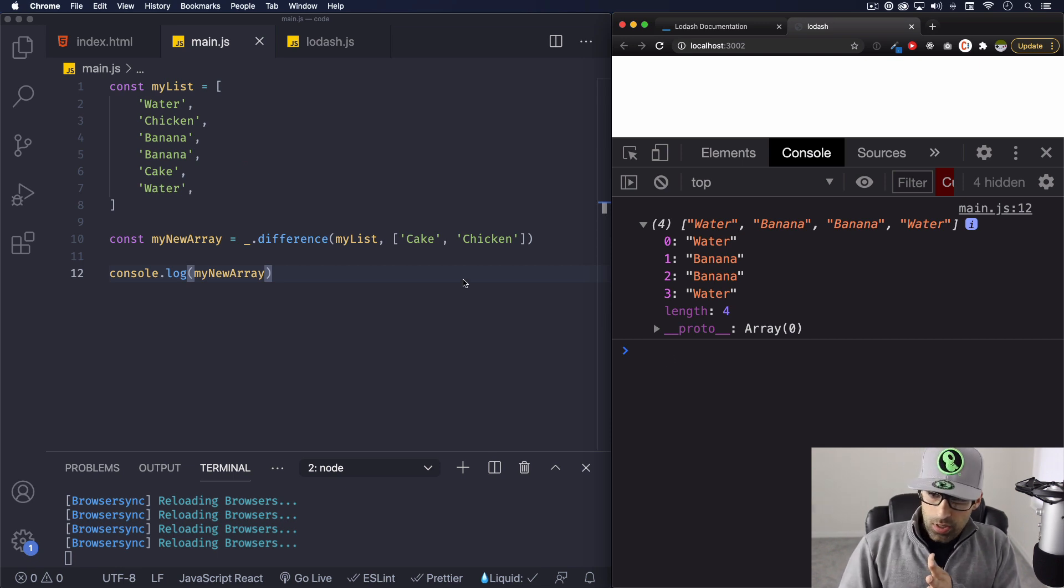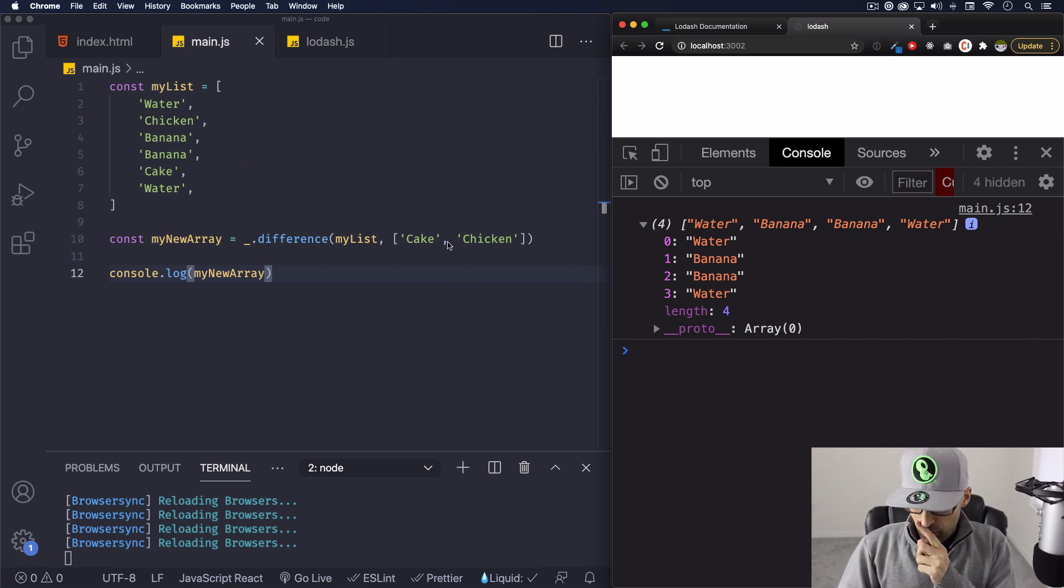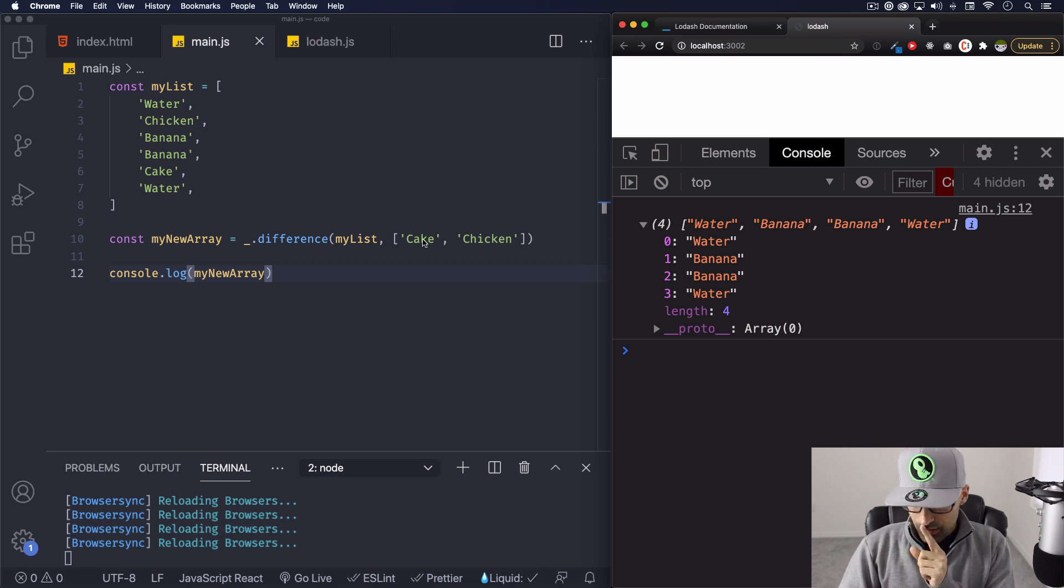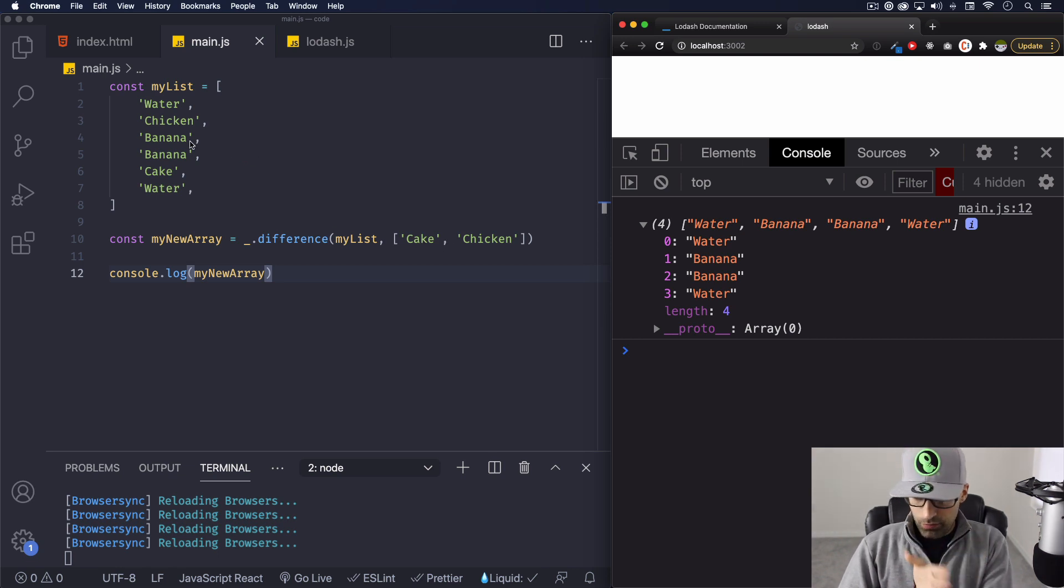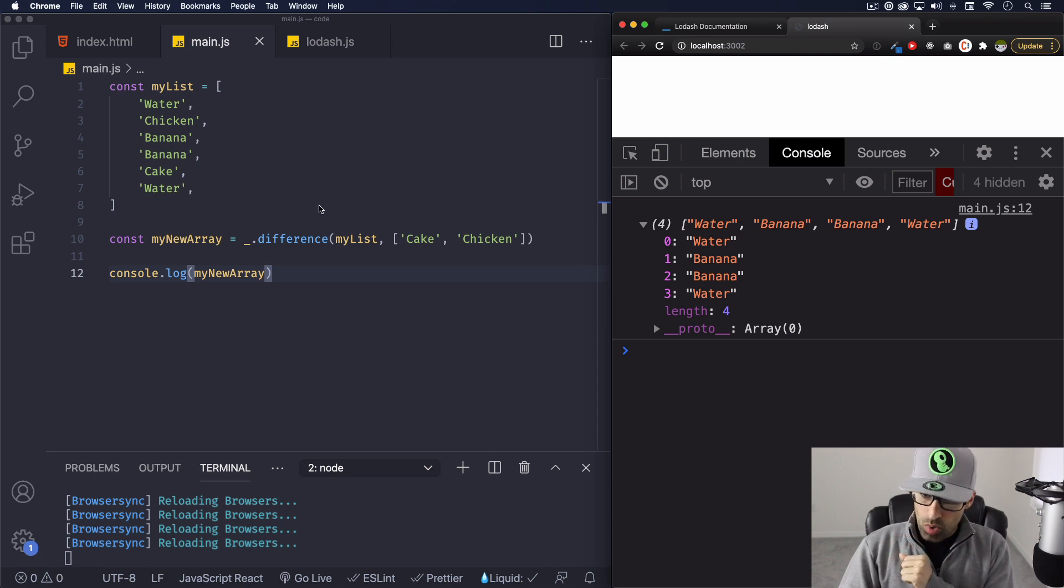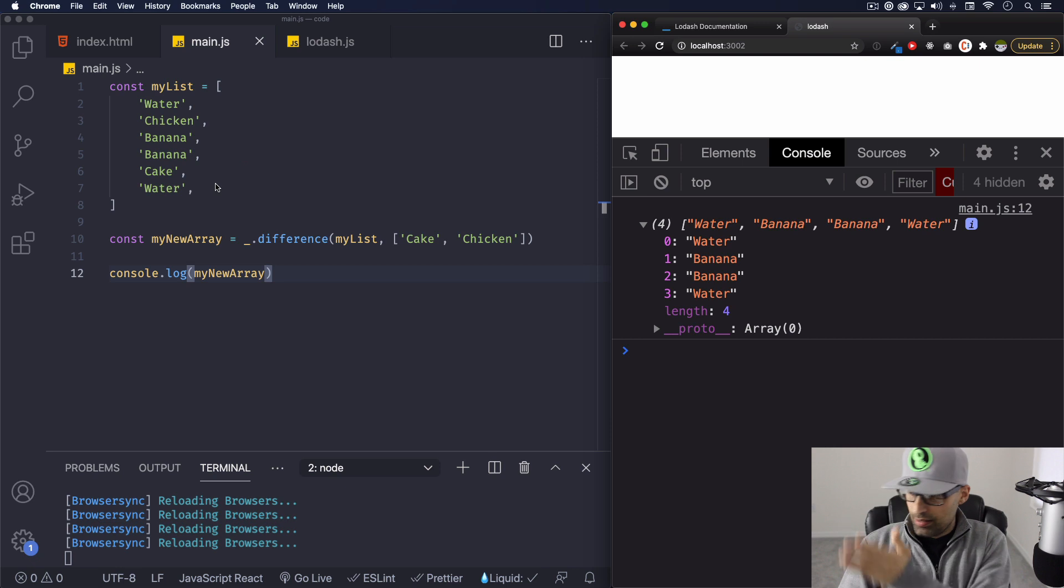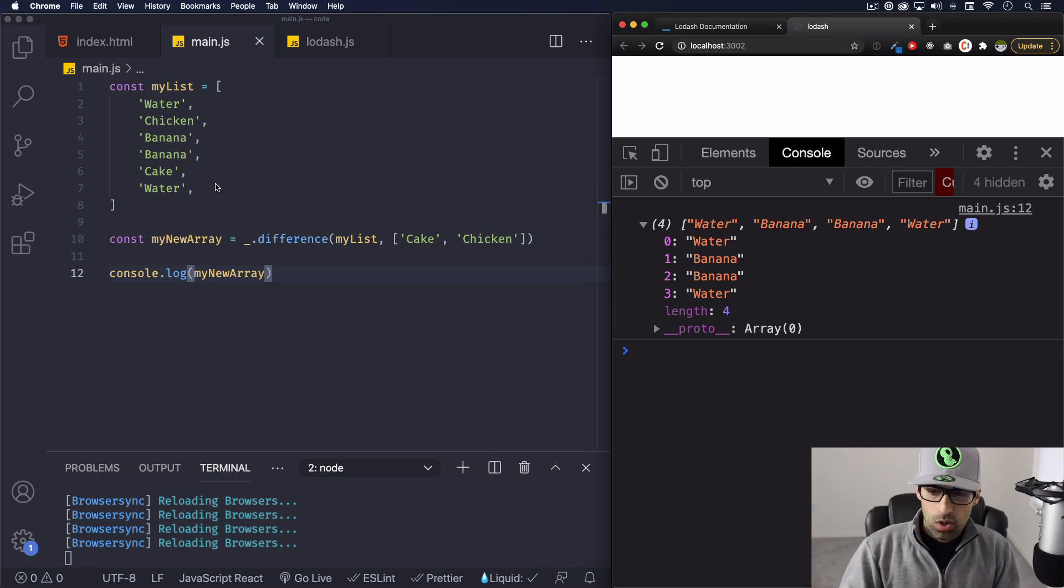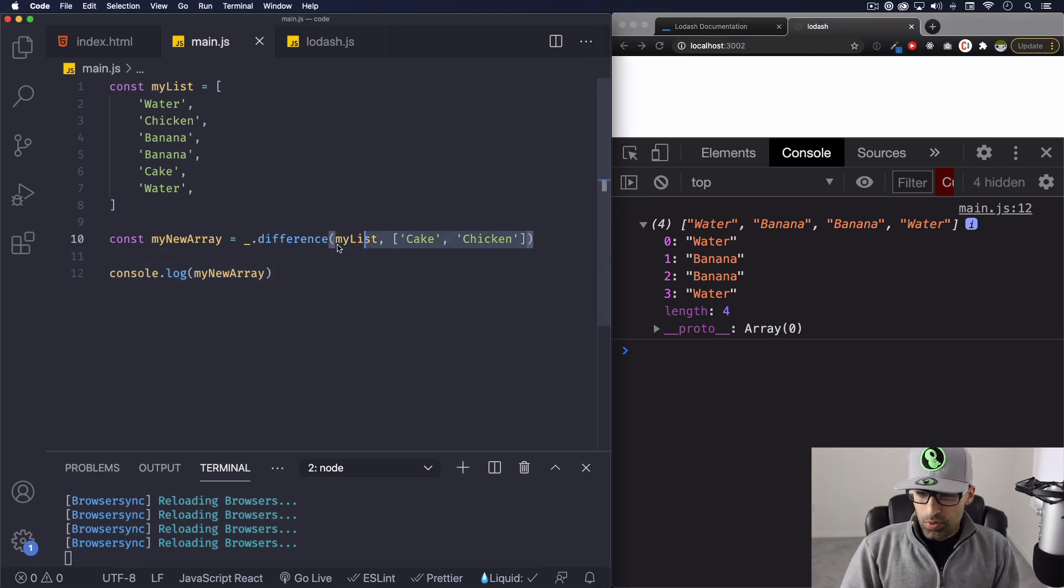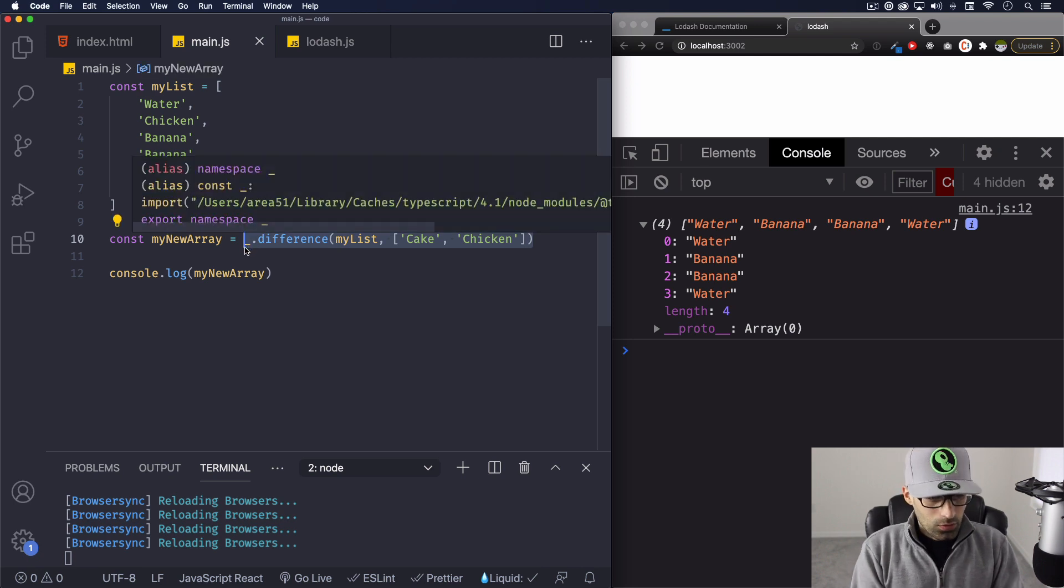All right, so now what's doing is the opposite. Is comparing them and it's saying all right, we have chicken, we have chicken, we have cake, we have cake. Let's get rid of those. And what's the rest is water, banana, banana and water. And that's your array now. That's your new array. Super simple, very helpful.